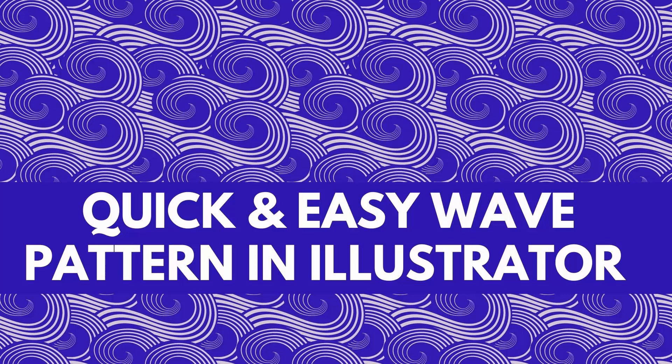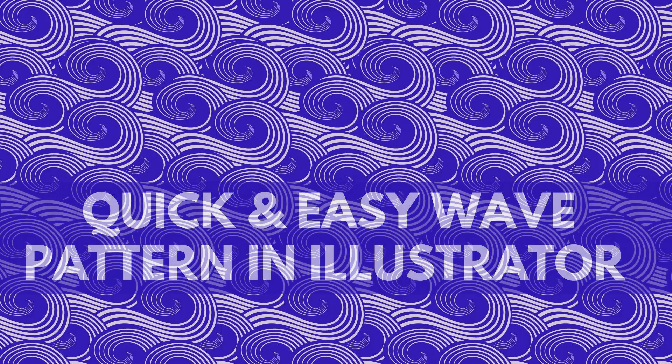Hello and welcome to this video tutorial. Today we're looking at creating a wave-like pattern, something like this one.